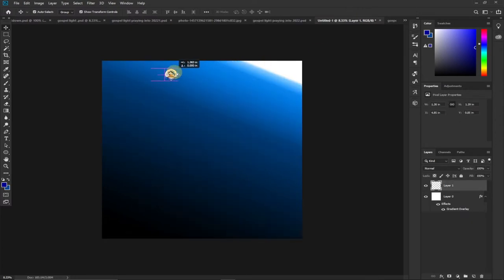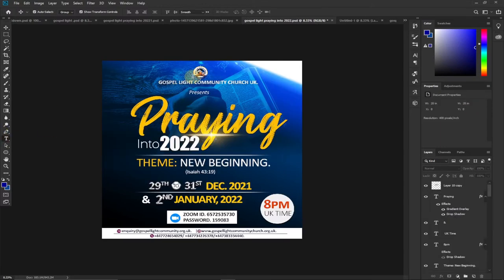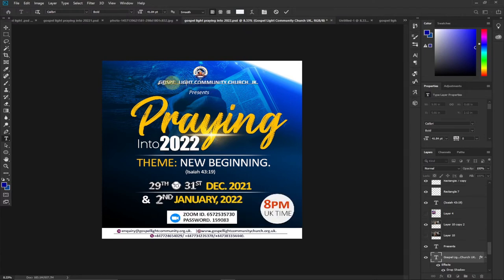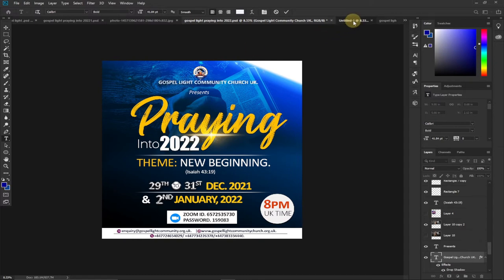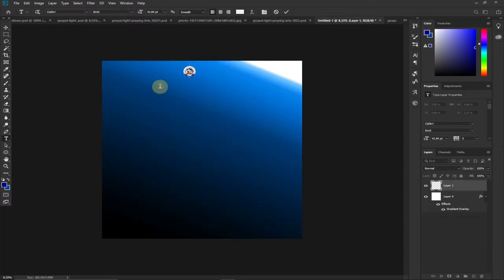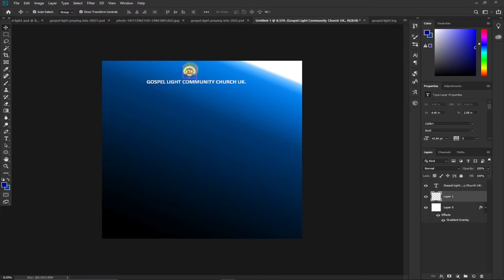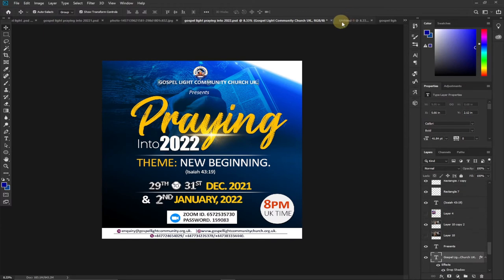I've placed the logo on top of the church name. The name of the church is a text layer — I used Calibri Bold to write 'Gospel Light Church UK.' For the sake of time I'm not going to retype it; I'll just copy and paste it using the Type tool, click and paste, then position it.